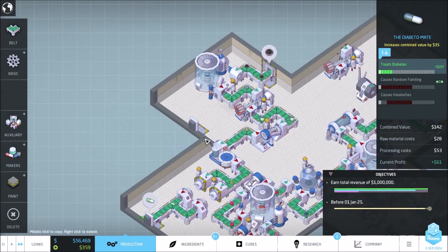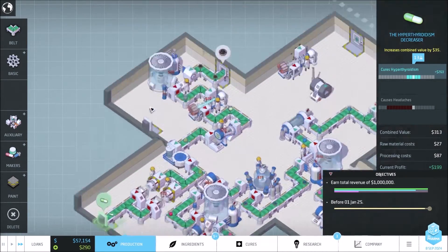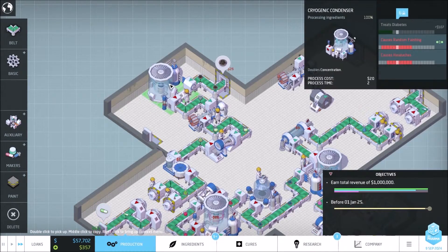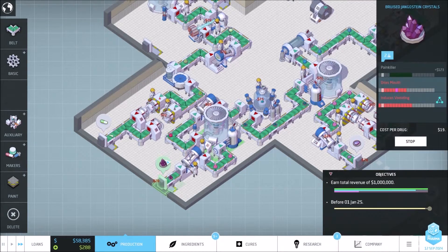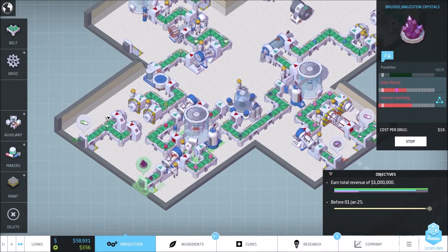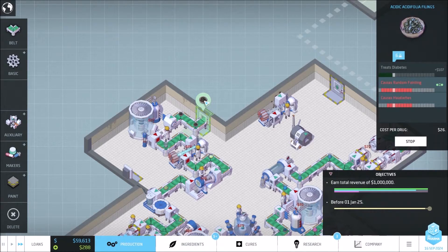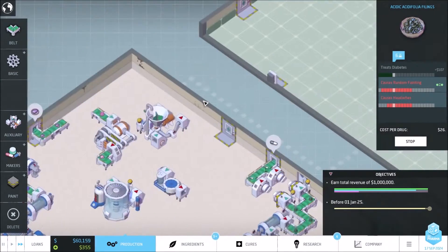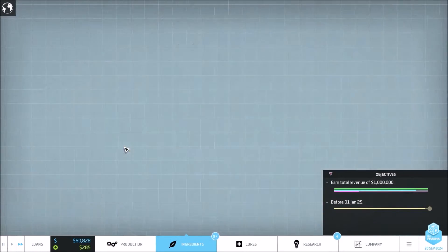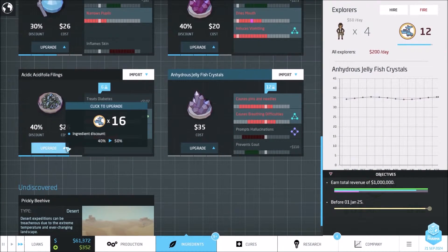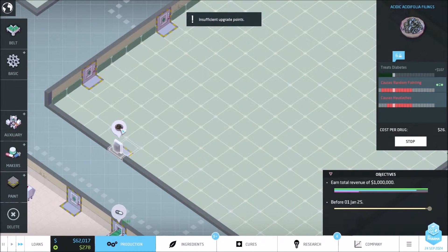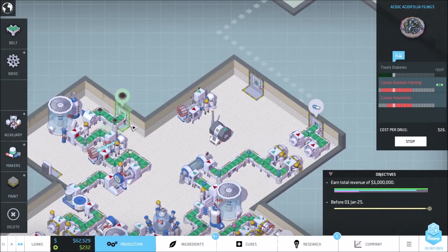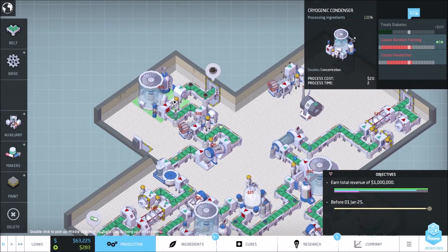This one makes us the most money. So, acid. Insufficient upgrade points. So we do that, right?